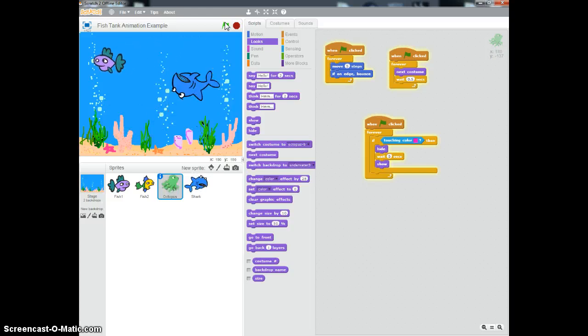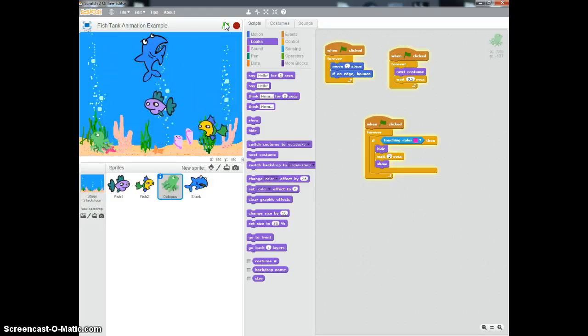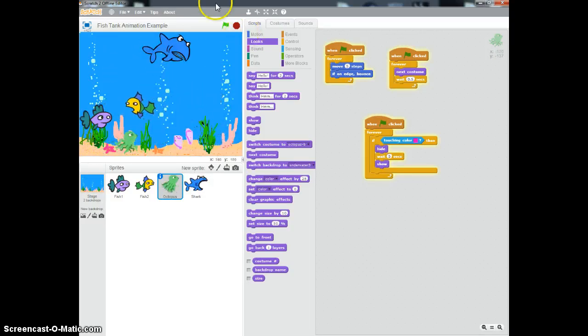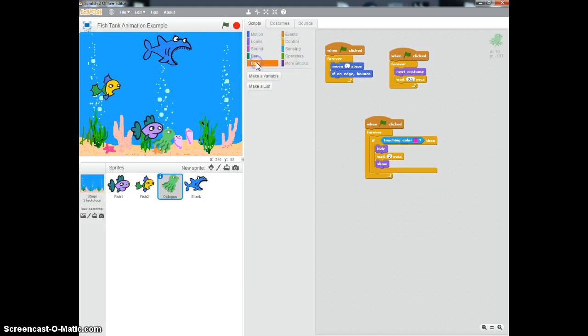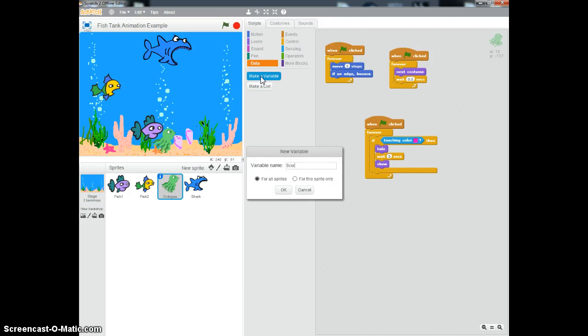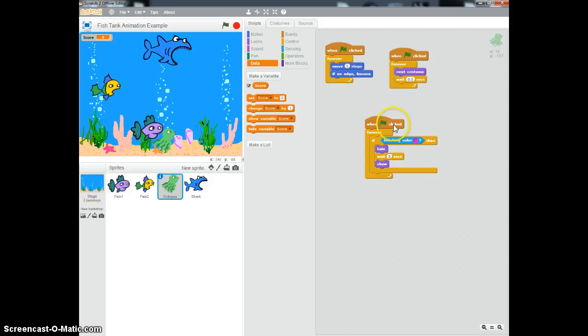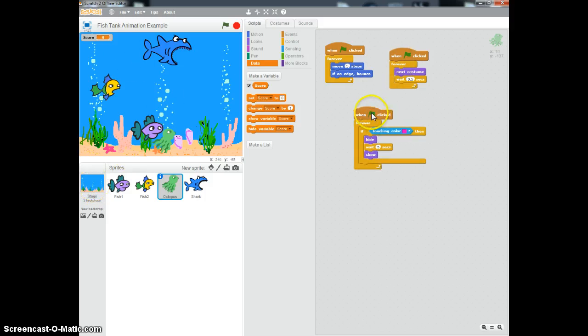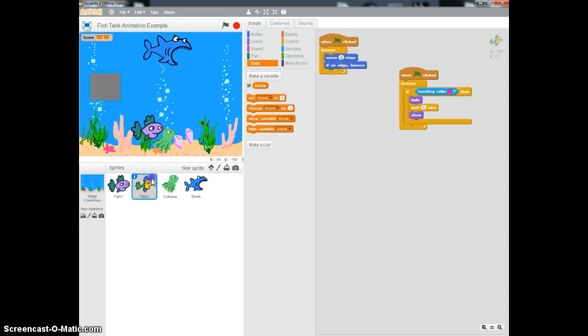What you can do at this point is also add a score if you'd like to. The way you add a score is very simple. You go down to data, you're going to make a variable called score. This is for all the sprites. Then basically, we're going to have to go to the stage and do a little bit of setup. But what you're going to do at this point, on each of the fish, you're going to have to go and add this to each fish. If it's touching the color pink and it hides it, at that point you want to change the score by one, so it adds one to the score. You've got to do this on each one.